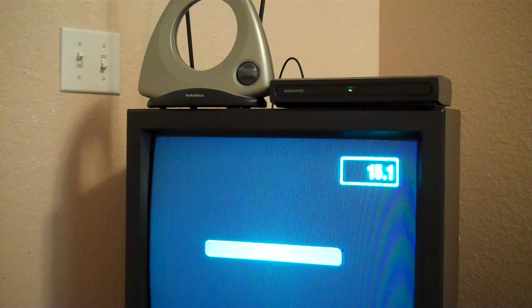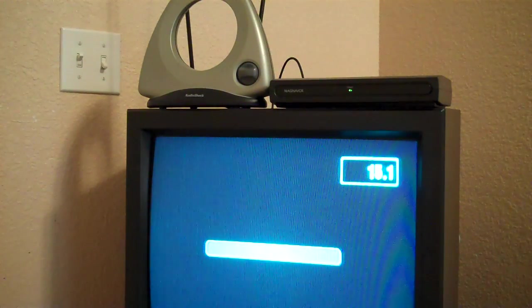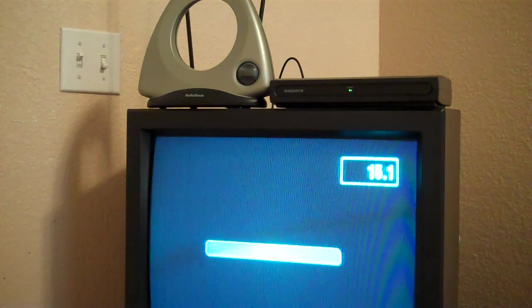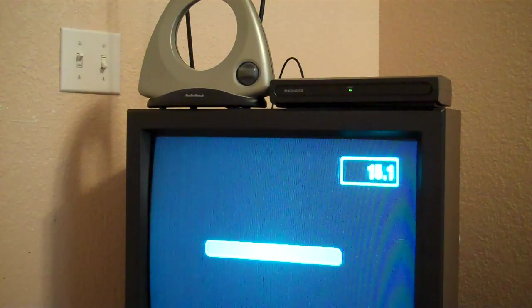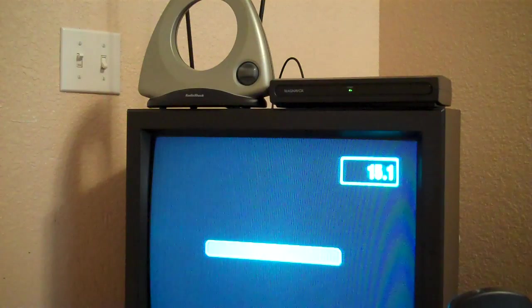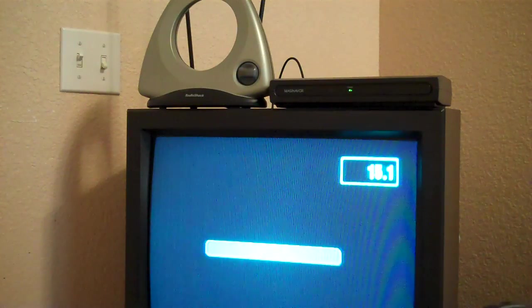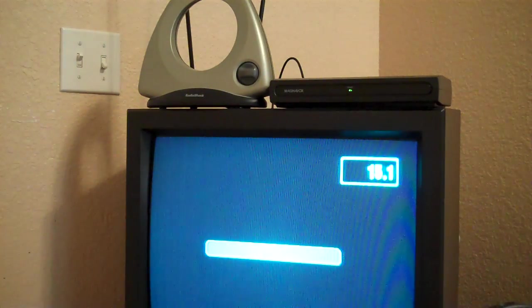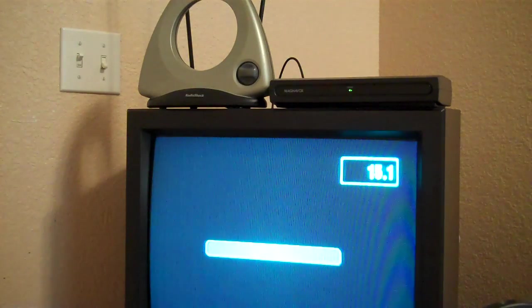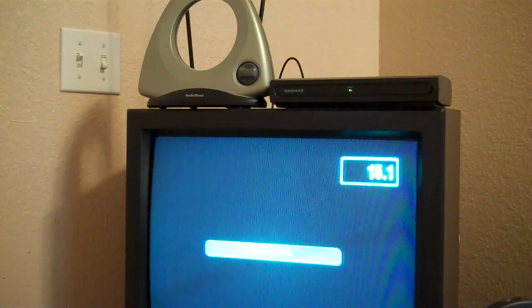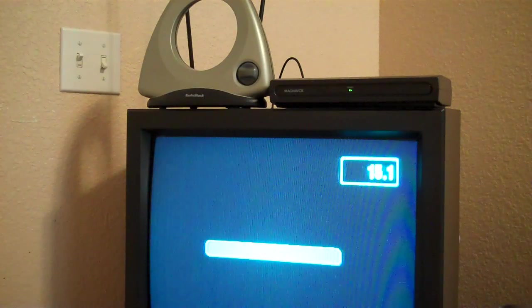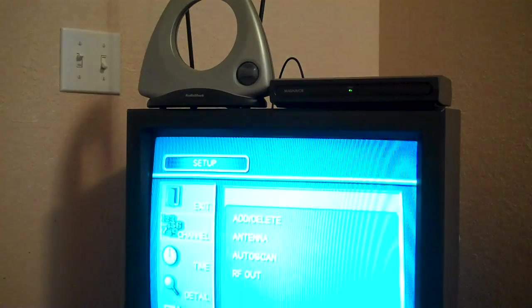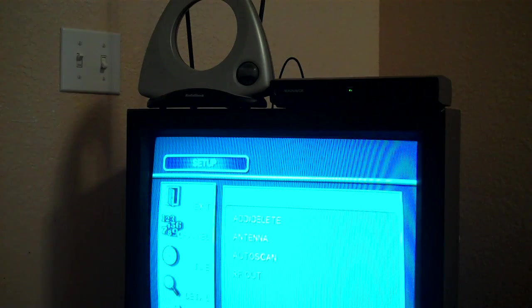Using the remote control for the tuner, the set-top box, I'm going to go into the menu. In this case, I'm going to press the setup button. Now, your particular device that you buy might have a button labeled menu. It might not be labeled setup. My remote, it's labeled setup, so I'm going to press that. It gives me a menu.